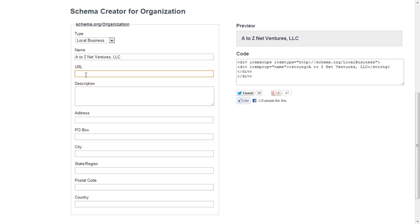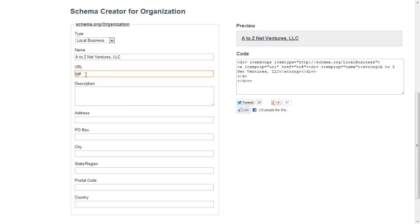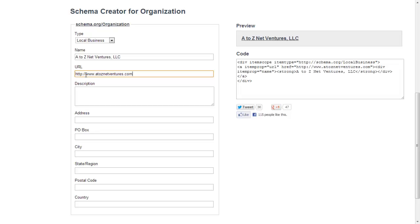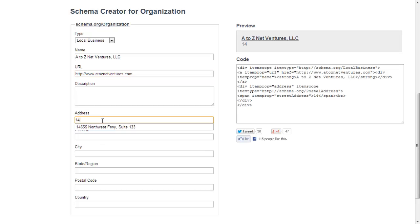That's very important for your local SEO purposes. Then your URL, obviously for us it's A2Z NetVentures.com. Description, we're going to ignore that for the time being. Notice here on the right it's giving you a preview as you enter the details and the code as well also automatically updates as you go.